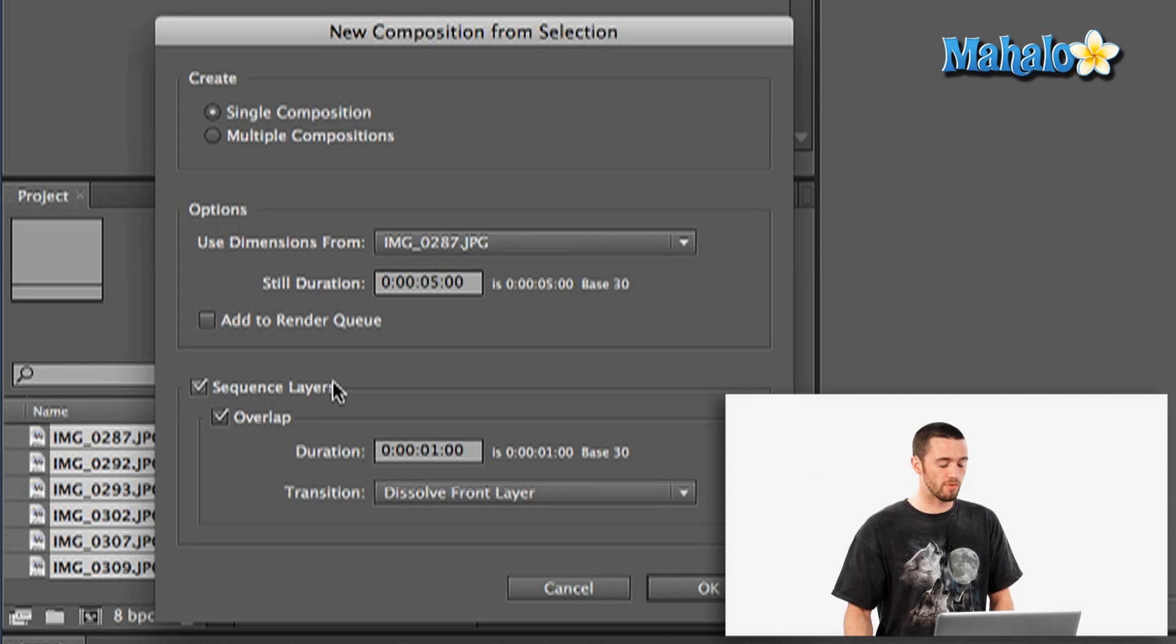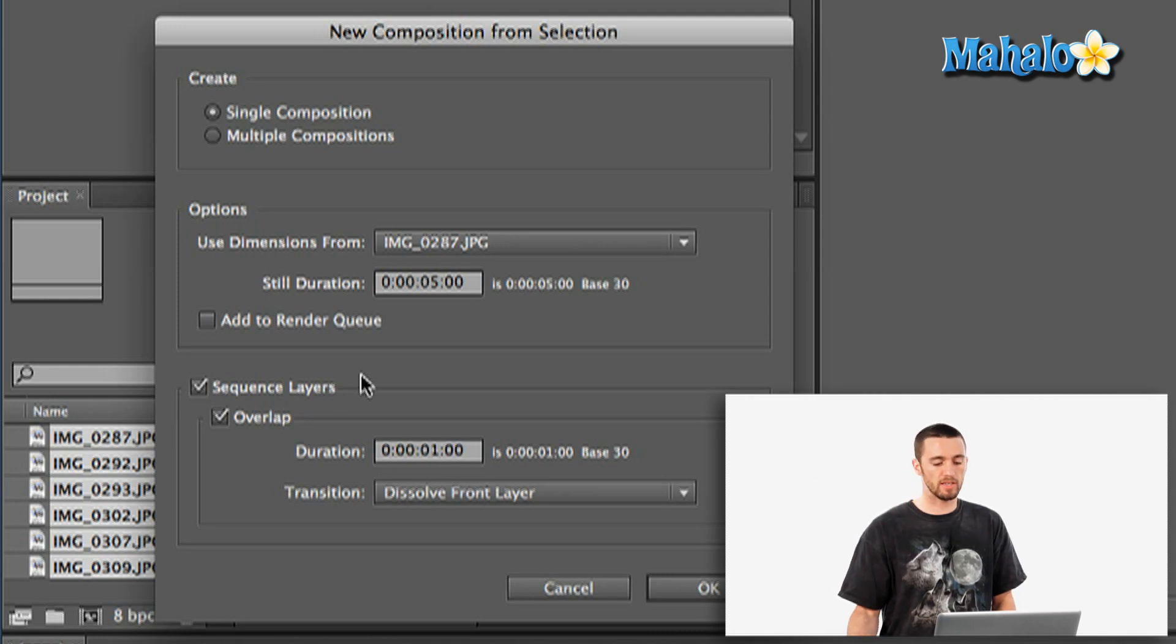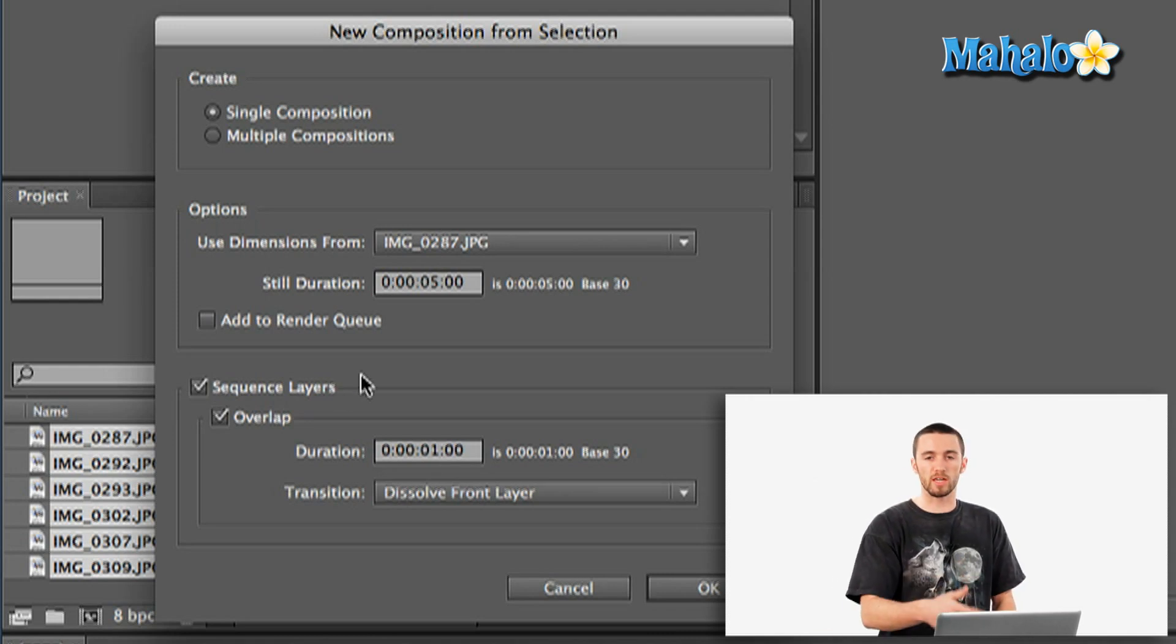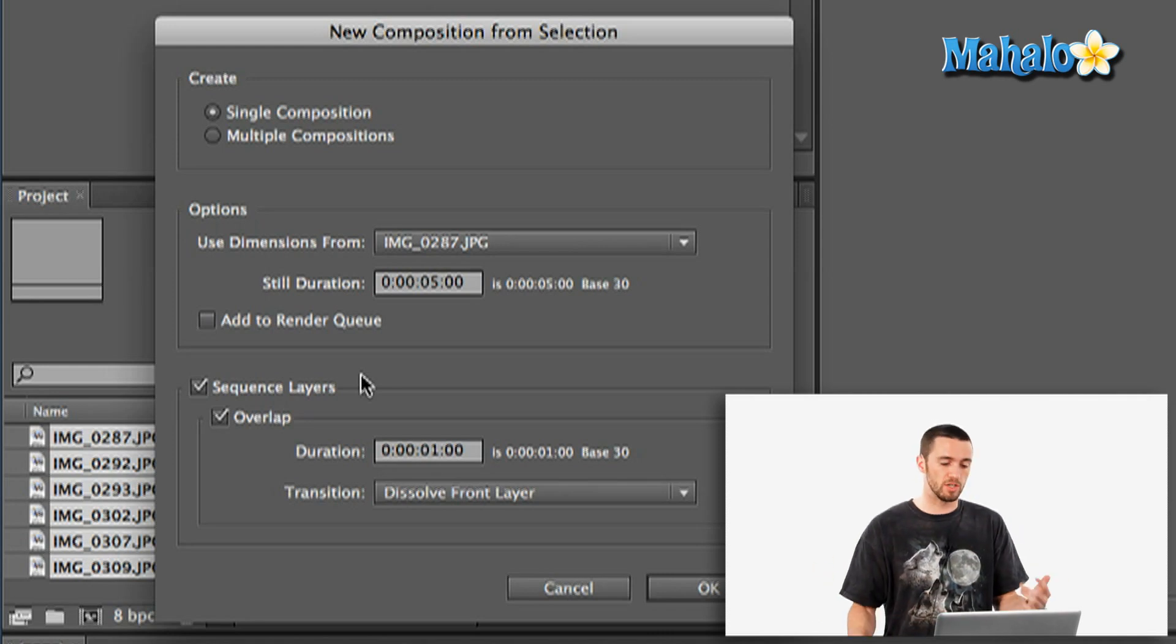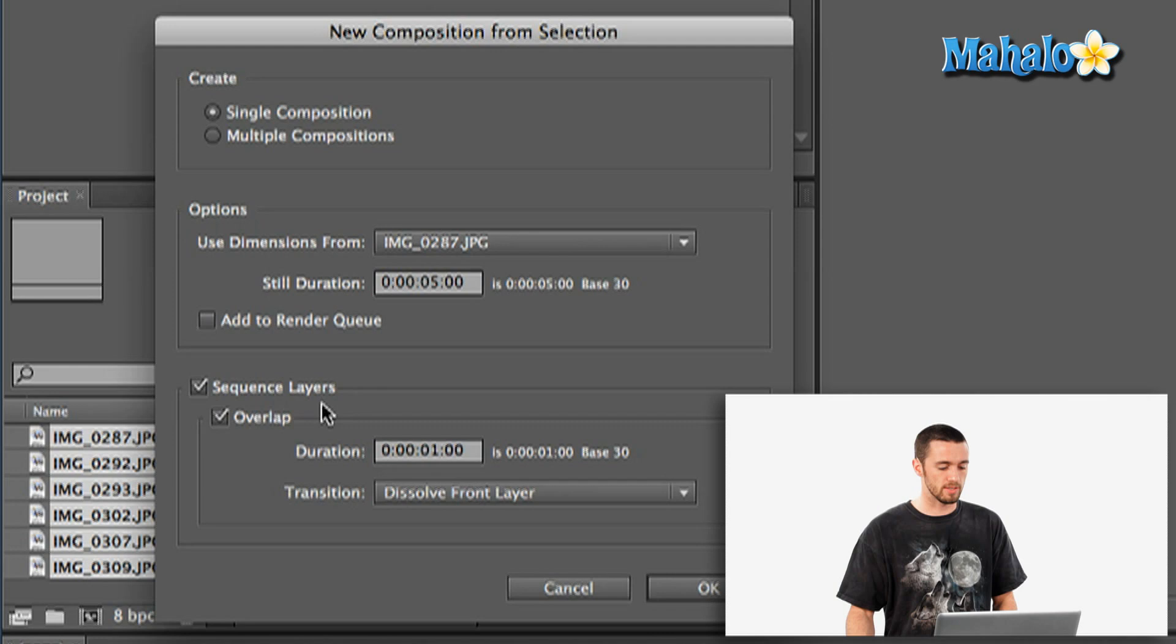I do however want to sequence the layers. That's going to basically skip a step instead of me going through and telling it to then sequence the layers after it can do it right here from the dialog box. Pretty nice.